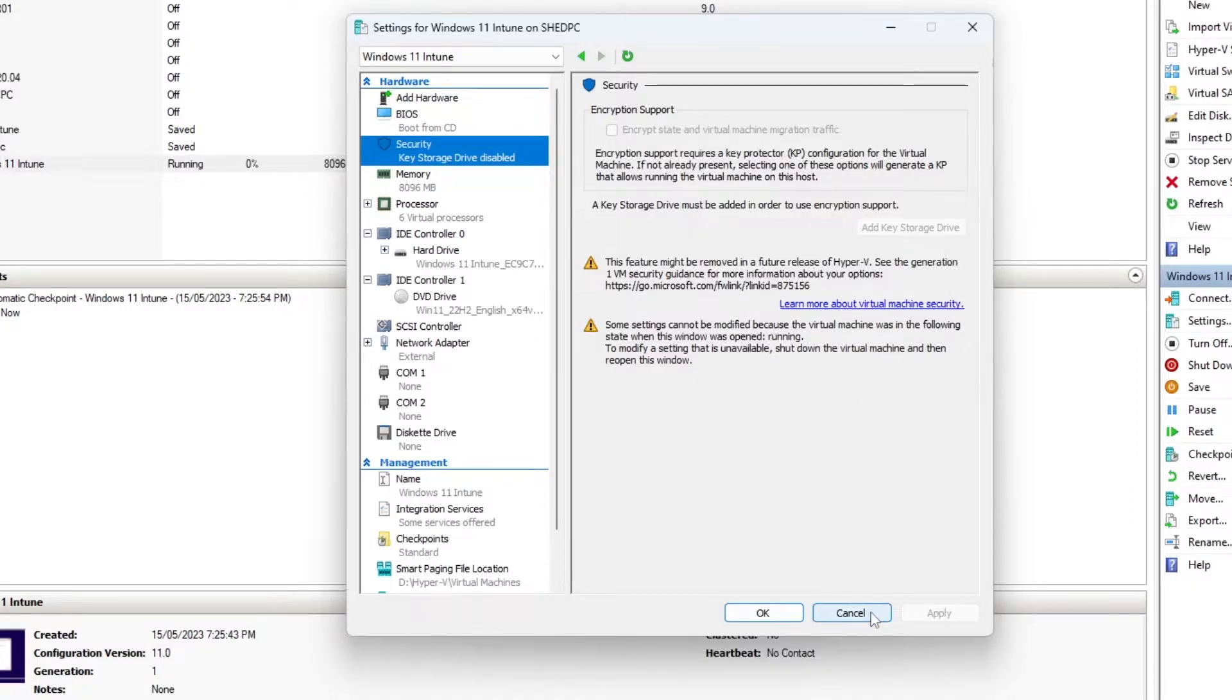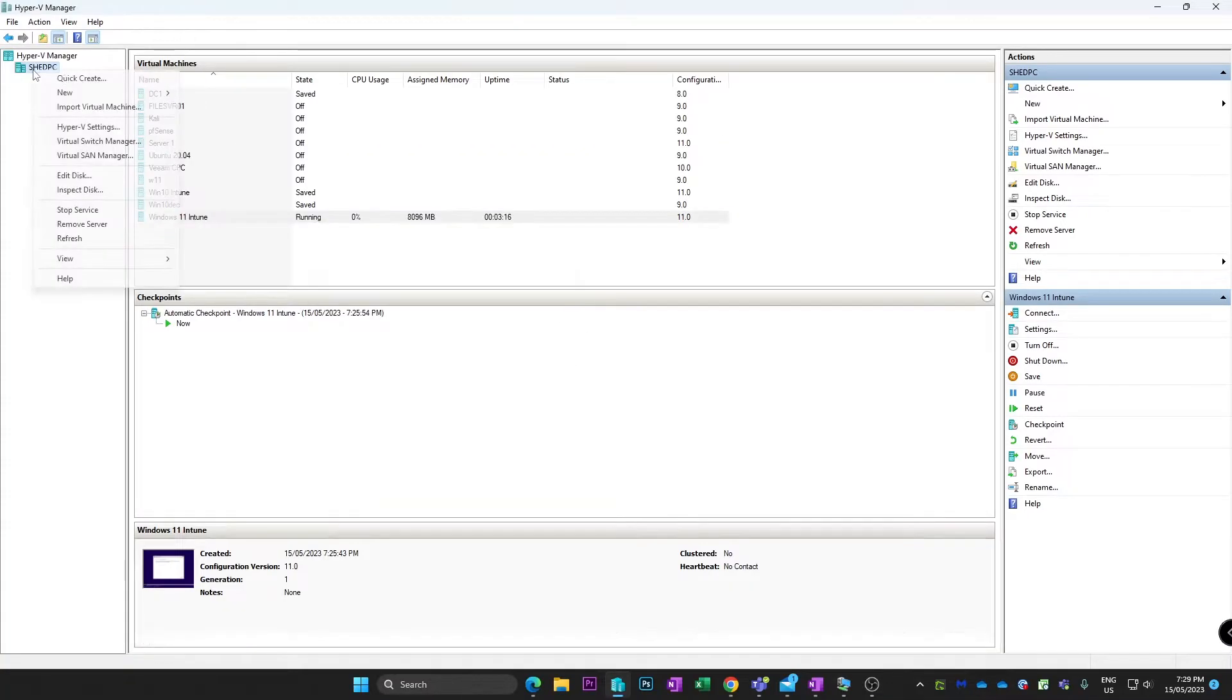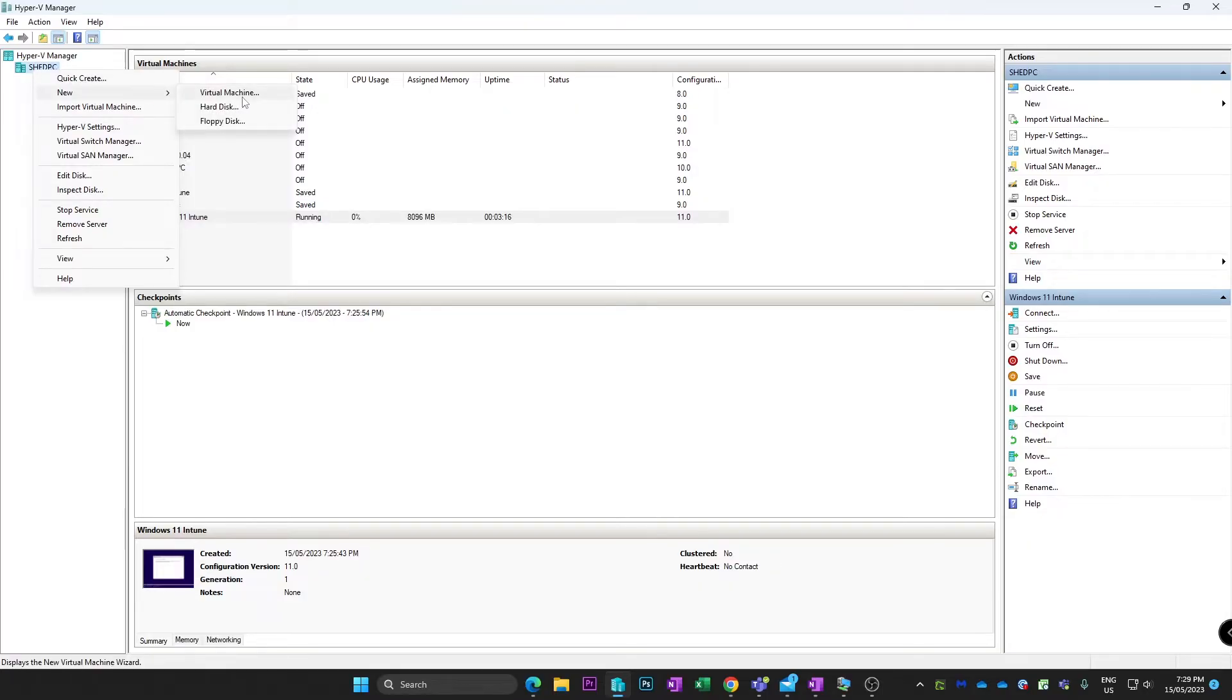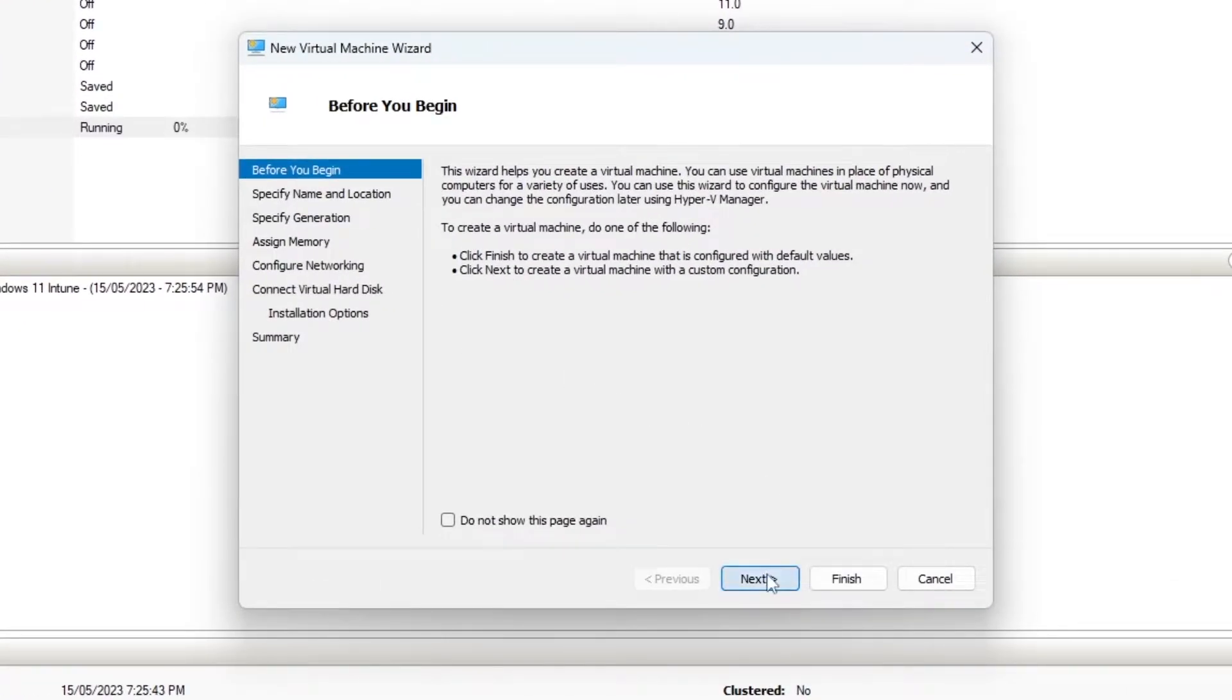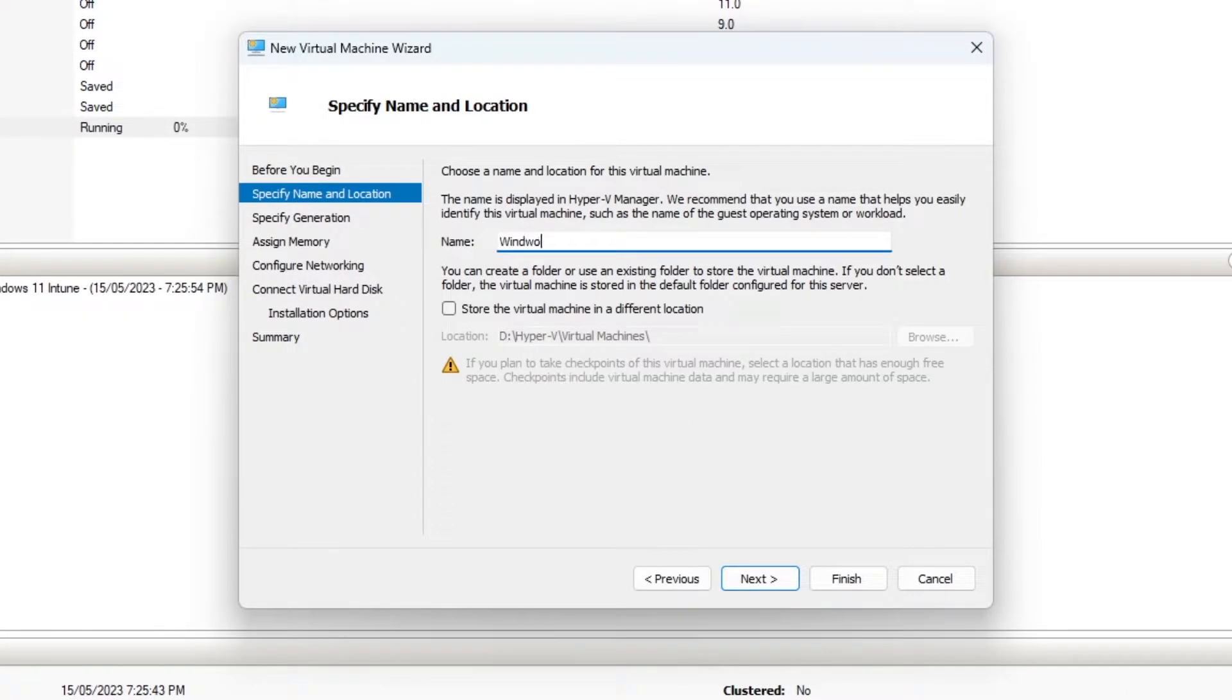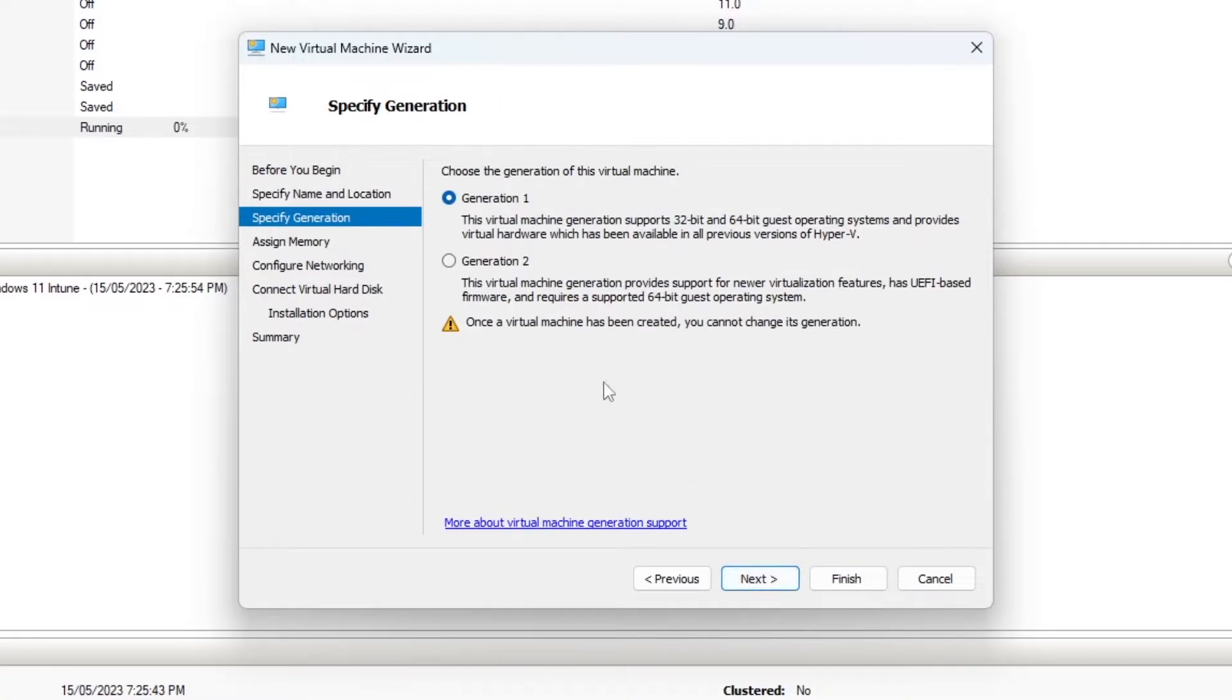So what I actually need to do, let's create a new VM, and we'll go Next. I'll call it Windows 11 Intune testing, and we'll specify generation 2.